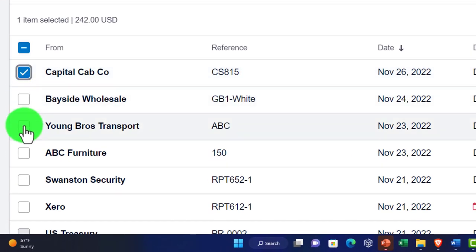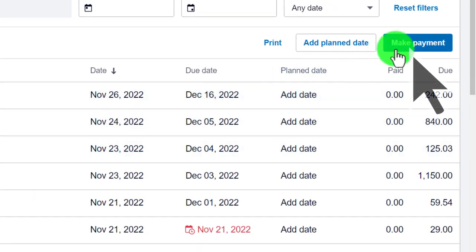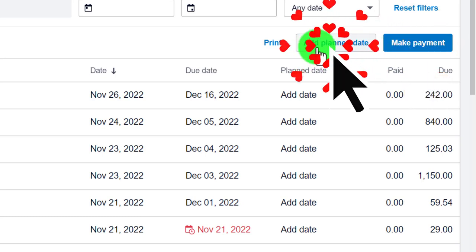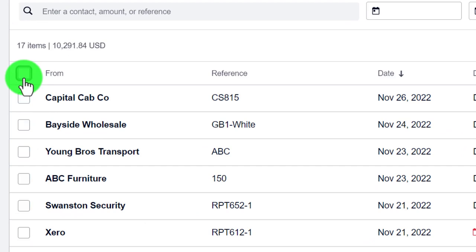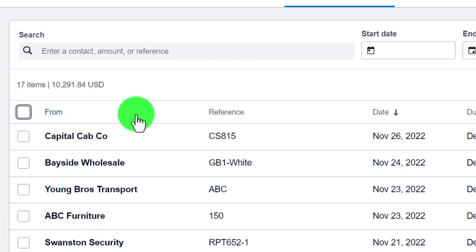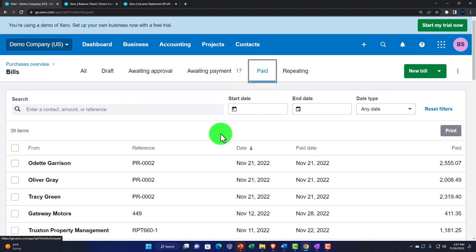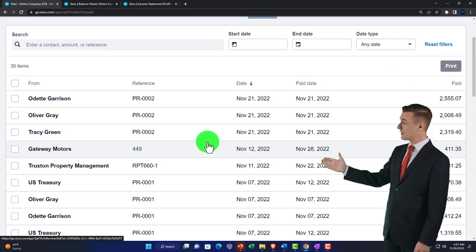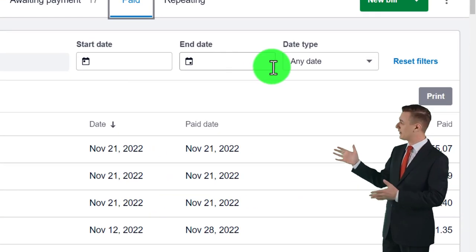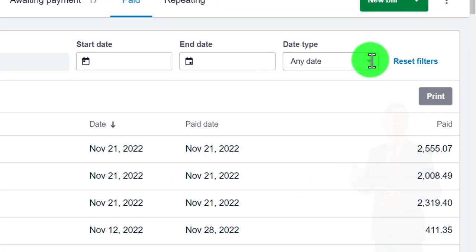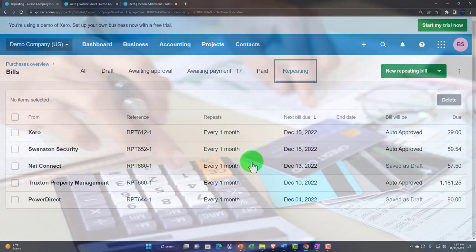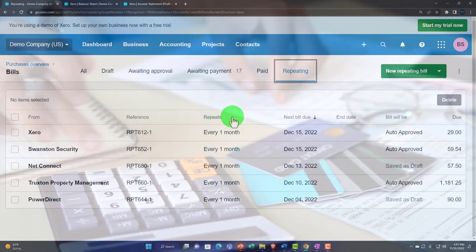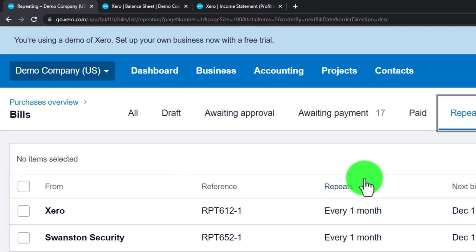You can select multiple items by holding Shift and clicking, then make a payment for all of them at once — a quicker approach. You can also add a planned date and sort by those planned dates as another sorting mechanism. In the Paid tab, finalized transactions can be sorted by date and date type. Repeating transactions set up to post periodically appear in their own tab.